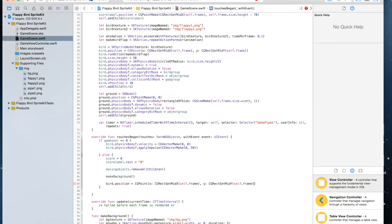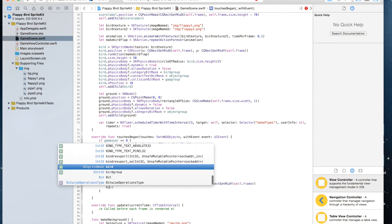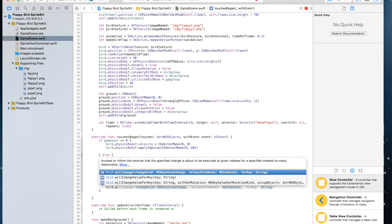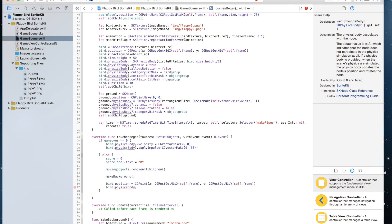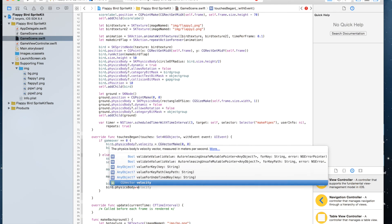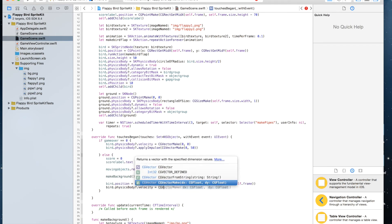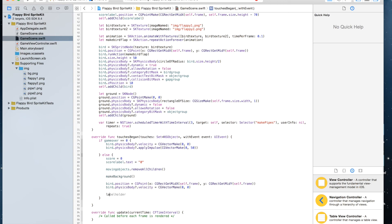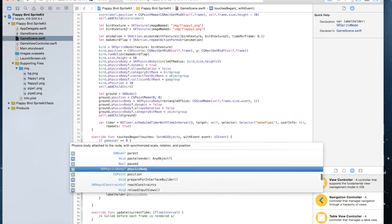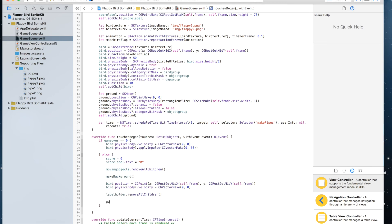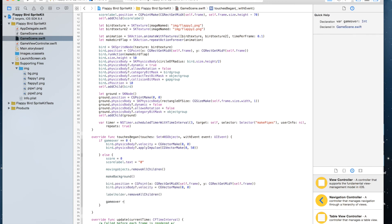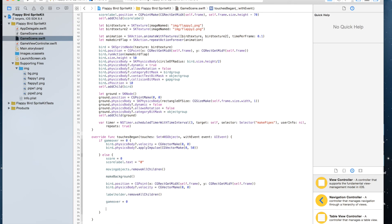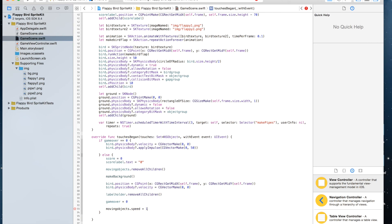And I'm just going to delete that. bird.physicsBody.velocity equals CGVectorMake(0, 0), and labelHolder.removeAllChildren(). gameOver equals zero, movingObjects.speed equals one.